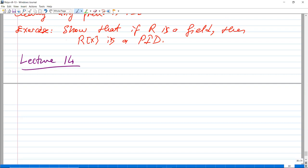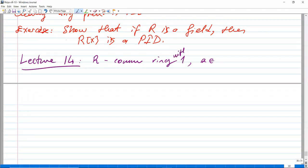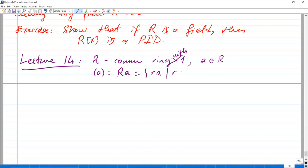Today we will continue with the lectures. Remember last time we defined what a PID is. Suppose R is a commutative ring with one, and a is an element of R. Then the ideal generated by a is R·a, namely {r·a | r ∈ R}. This is an ideal, and that's the principal ideal generated by a — principal means it is generated by only one element.